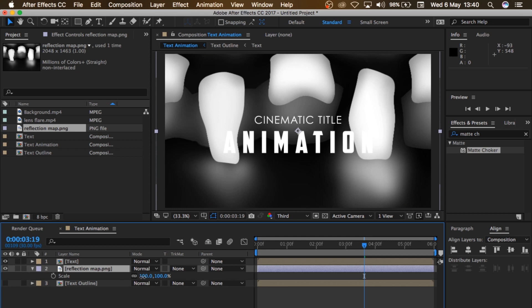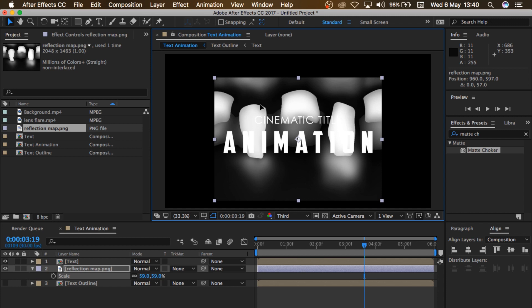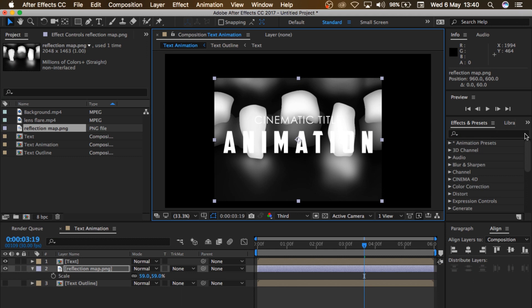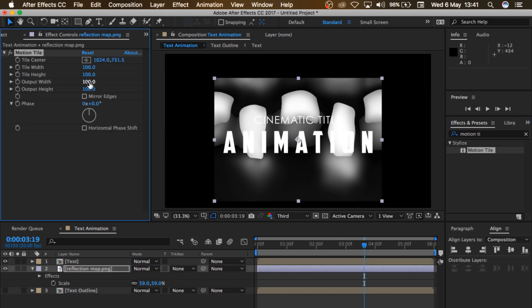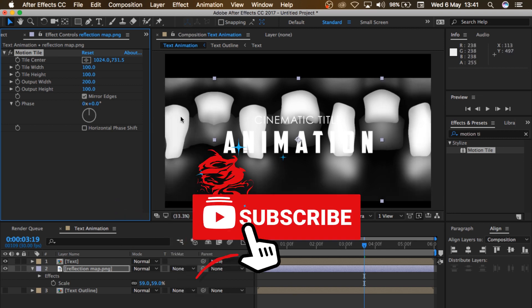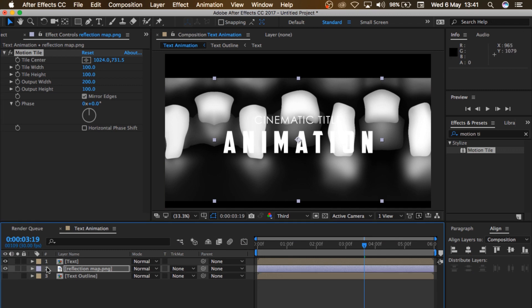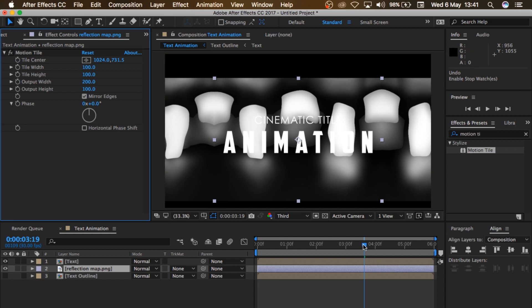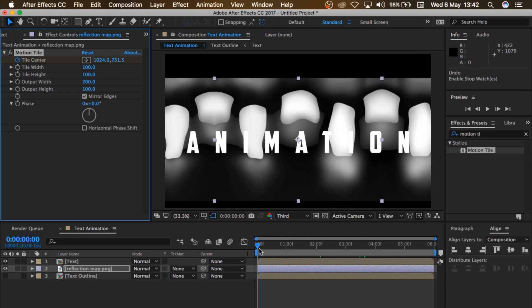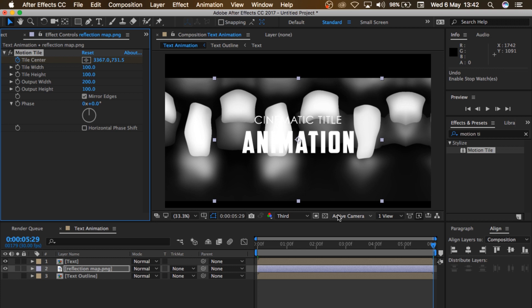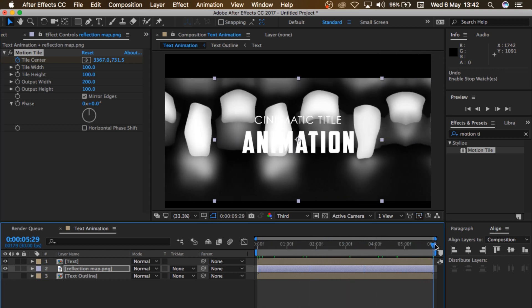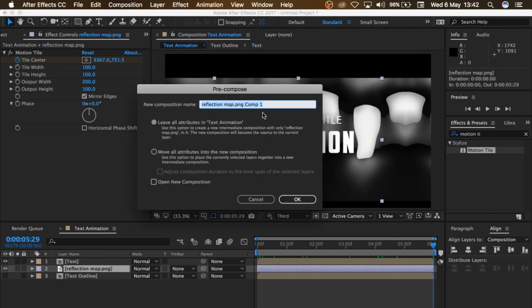I'll press S to bring up Scale and scale it down a little bit, then move this down a little bit. So the next thing I'm gonna come to is Effect and Presets and search for Motion Tile. Drag it and drop it on the reflection map. I'll set the Output Width to 200, so that expands it, and I'll click on Mirror Edges so it mirrors the edges. Then I'll select my reflection map, set a keyframe for my Title Center at the very beginning, go to the end, and increase my Title Center so it animates up from the beginning across the text. I'll come to the reflection map, right-click, Pre-Compose, name this 'Reflection Map', click Move All Attributes, and click OK.